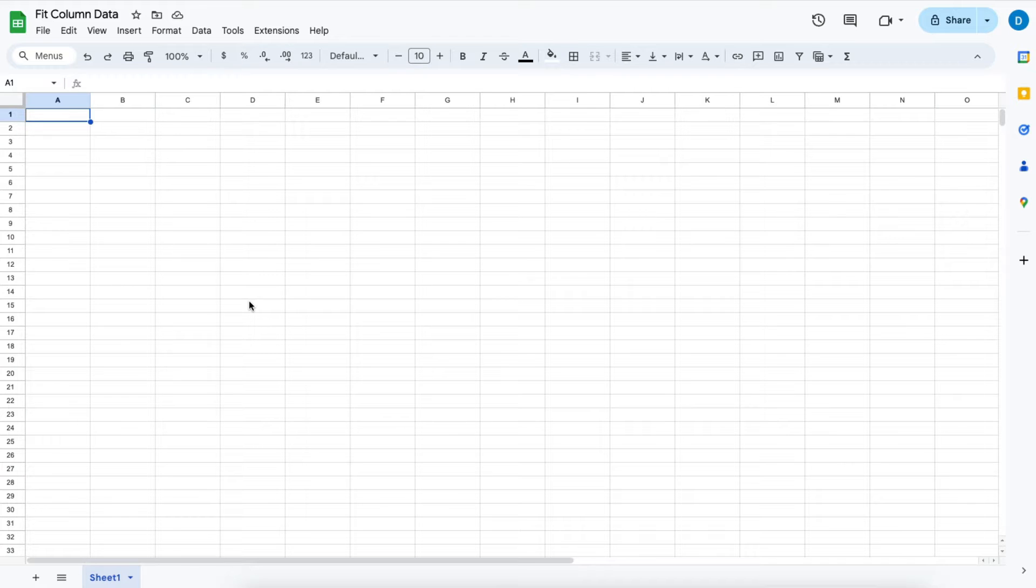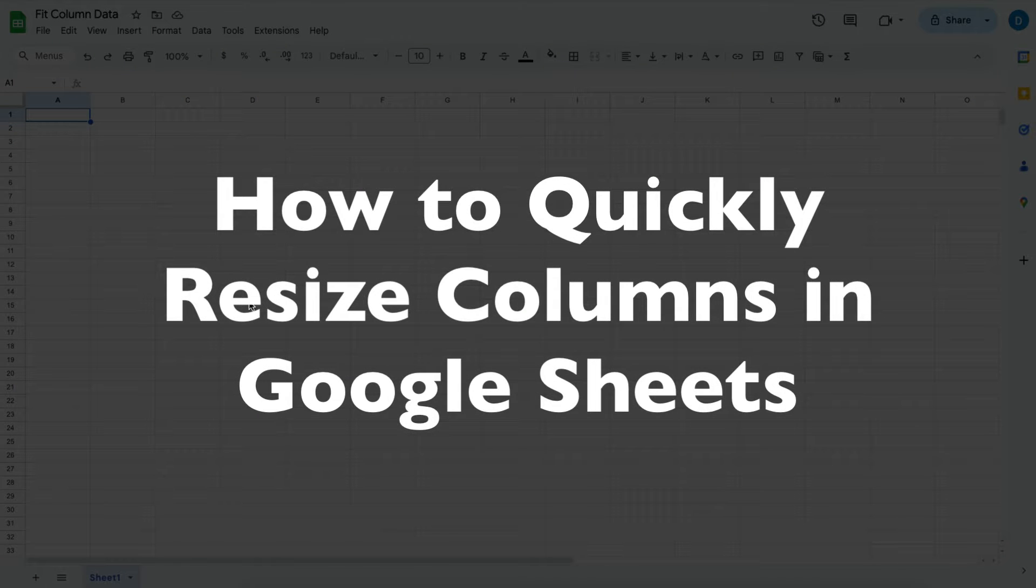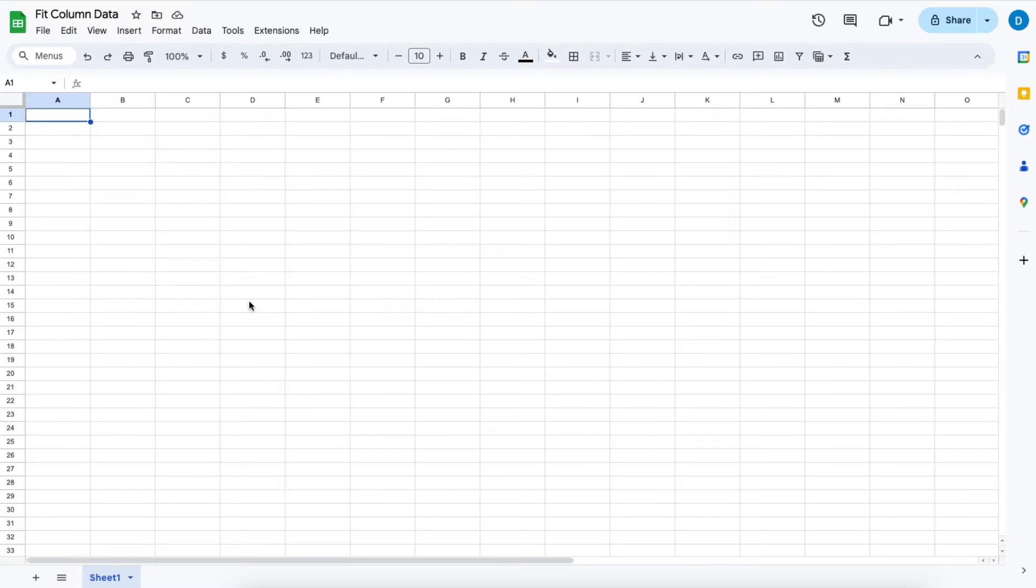This is Darius from therabbitpad.com, and in this video I'm going to show you how you can quickly resize columns and rows in Google Sheets.